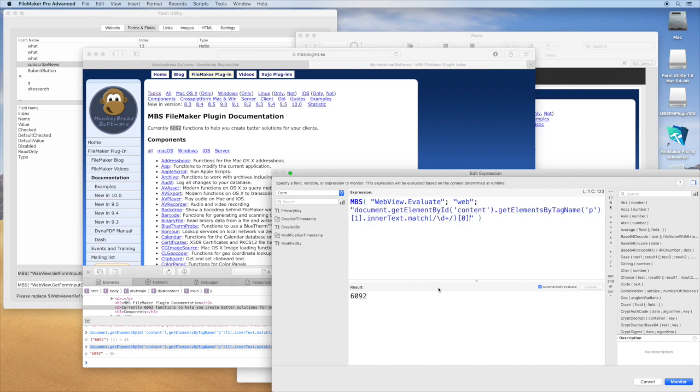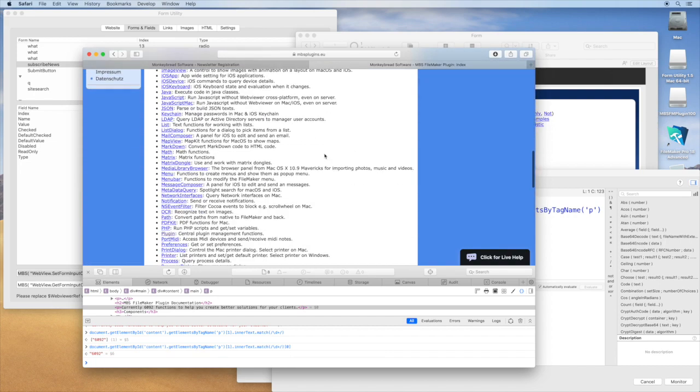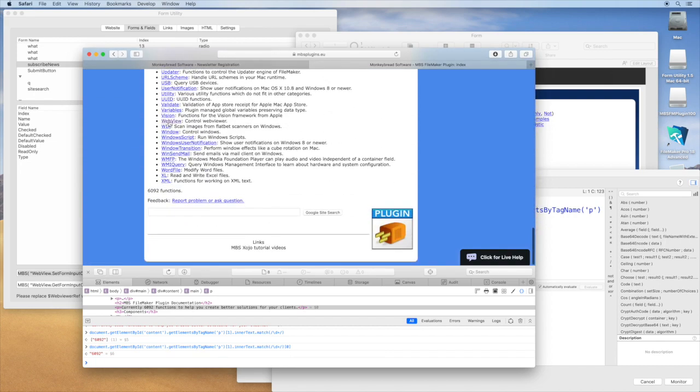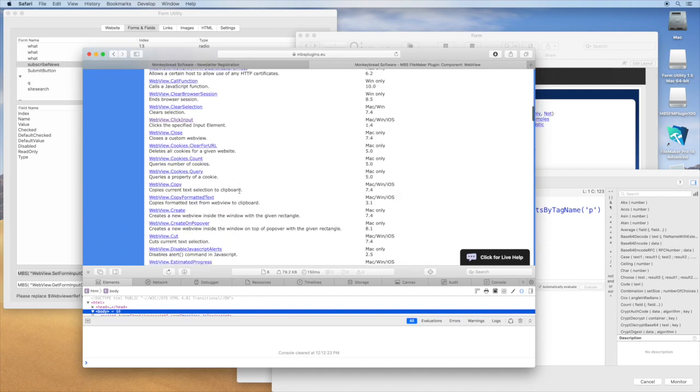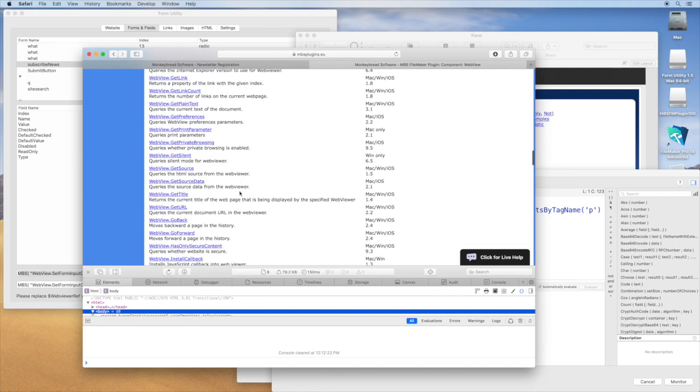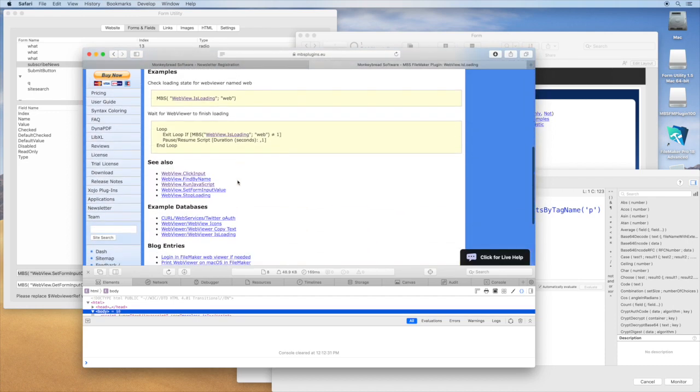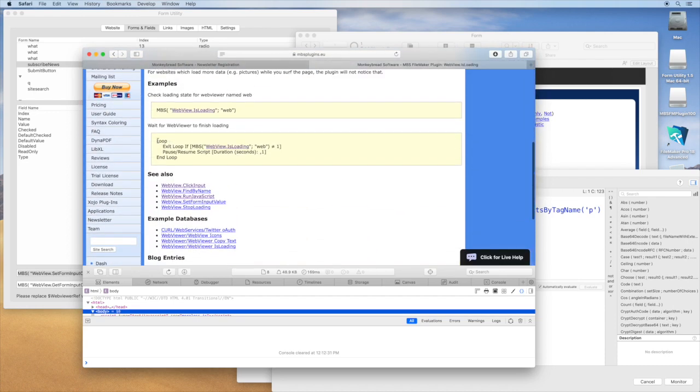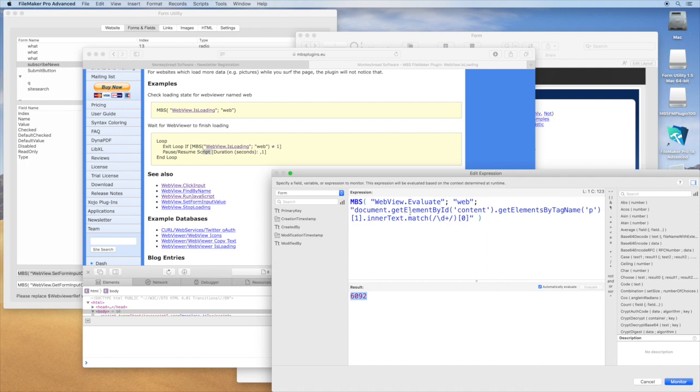So that you could have a script which loads a certain website, waits for it to finish loading, then calls those evaluates to maybe pick 20 different values from the website and put them in your database. That's all for today.